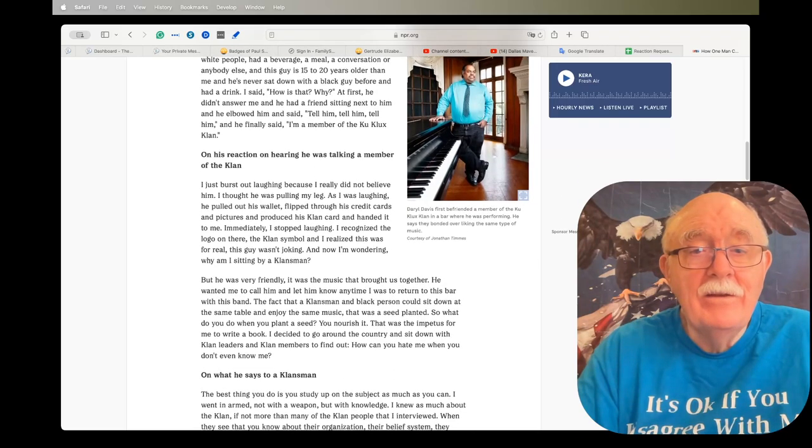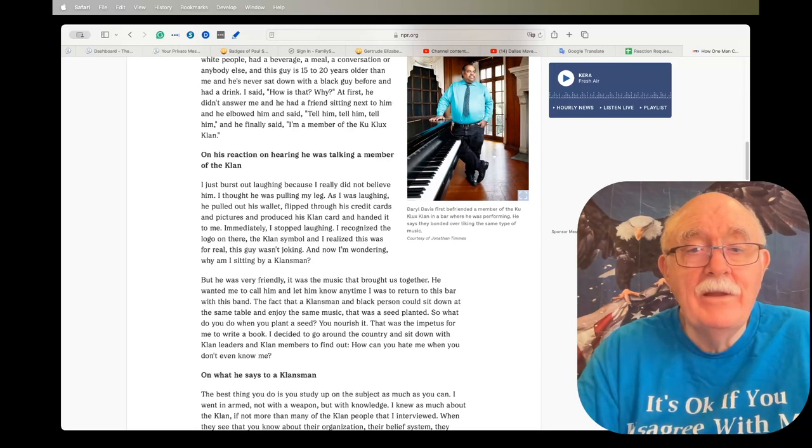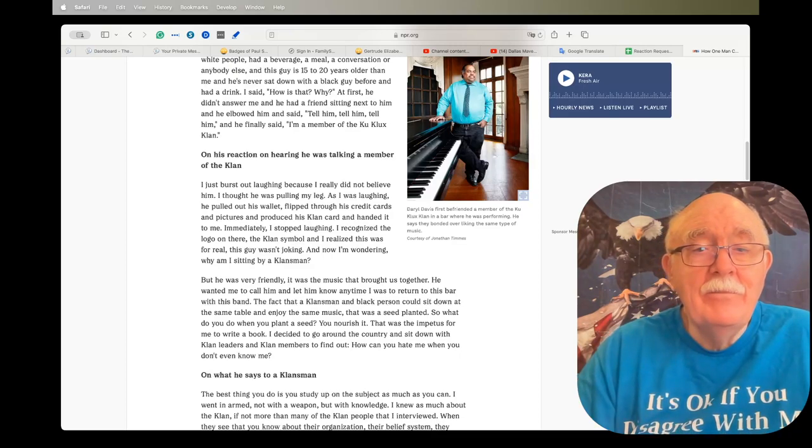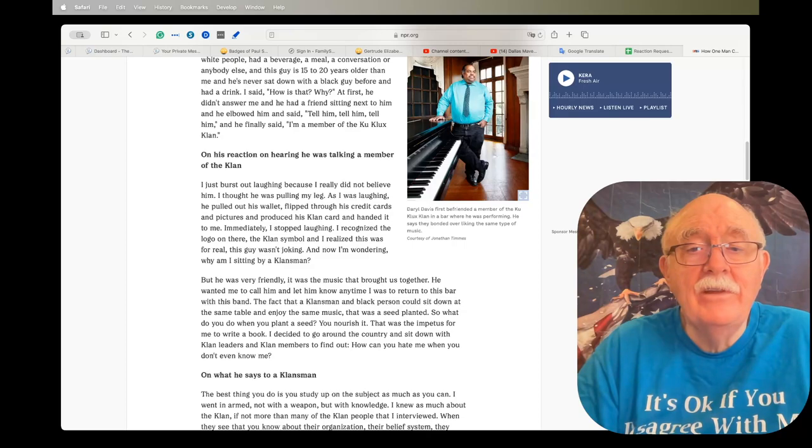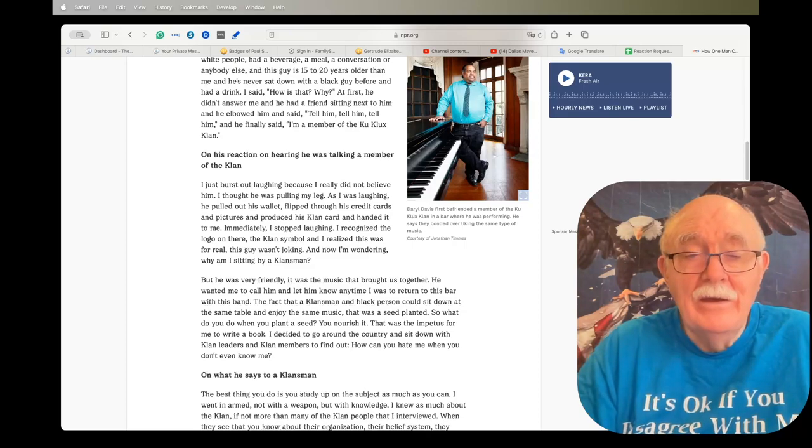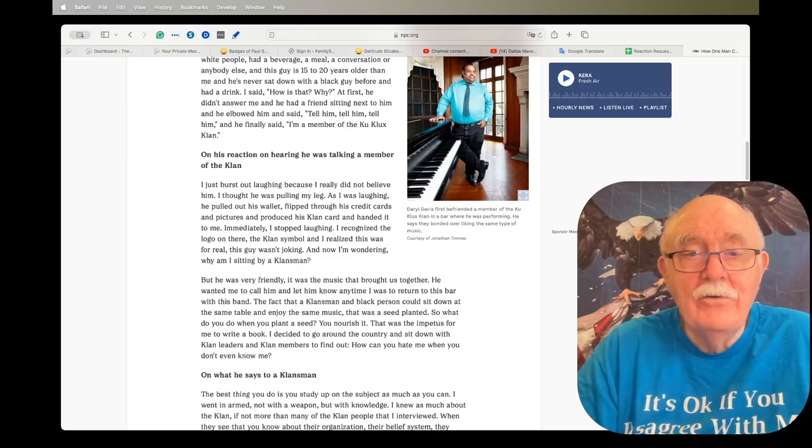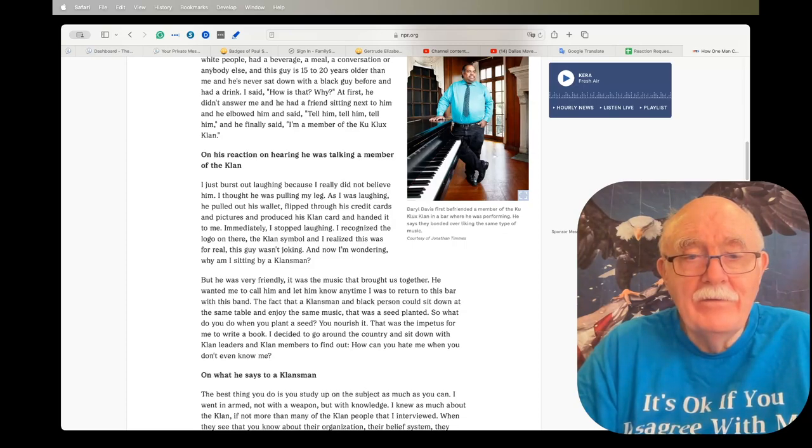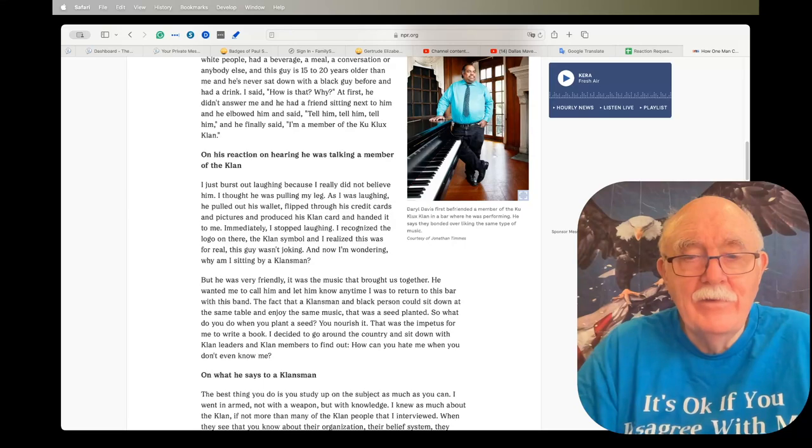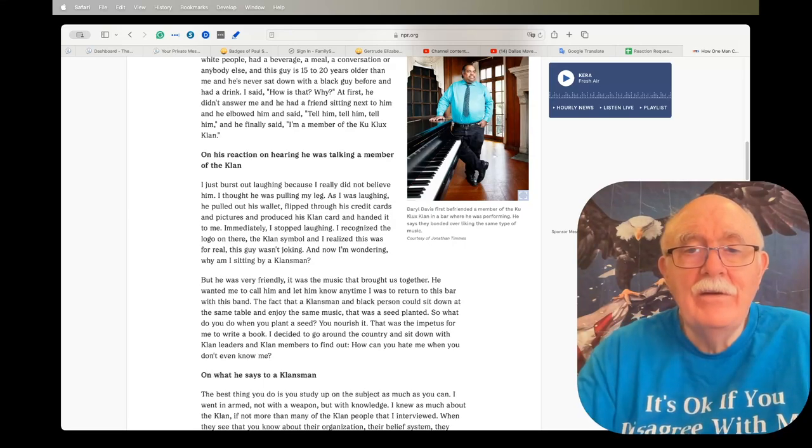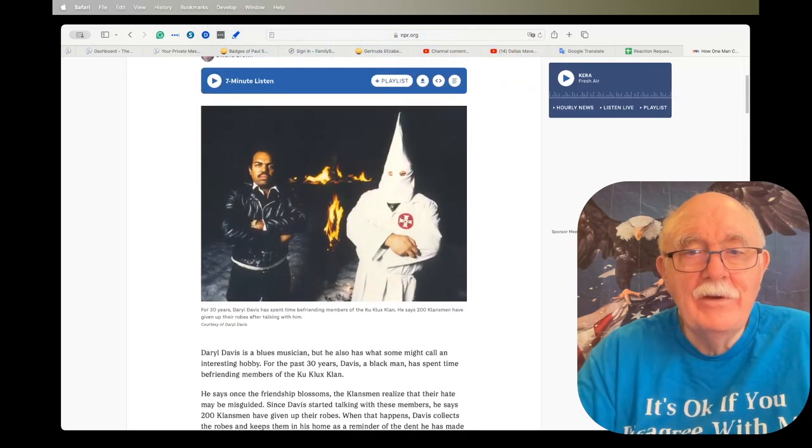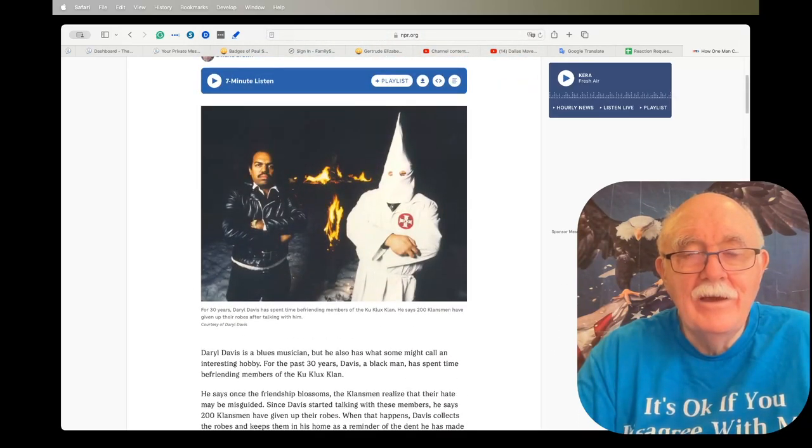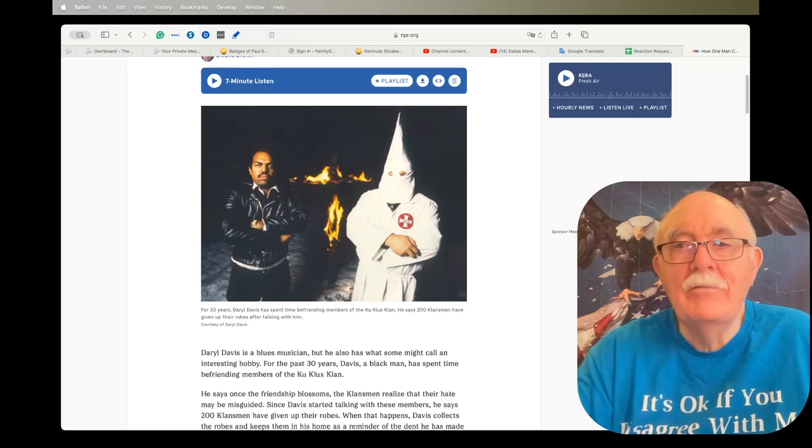I just burst out laughing because I really did not believe him. I thought he was pulling my leg. As I was laughing, he pulled out his wallet, flipped through his credit cards and pictures, and produced his Klan card and handed it to me. Immediately I stopped laughing. I recognized the logo on there, the Klan symbol, and I realized this was for real. Now I'm wondering, why am I sitting by a Klansman? That was the beginning of a 25-year journey of befriending Klansmen and having them give him their robes when they give up the Klan.